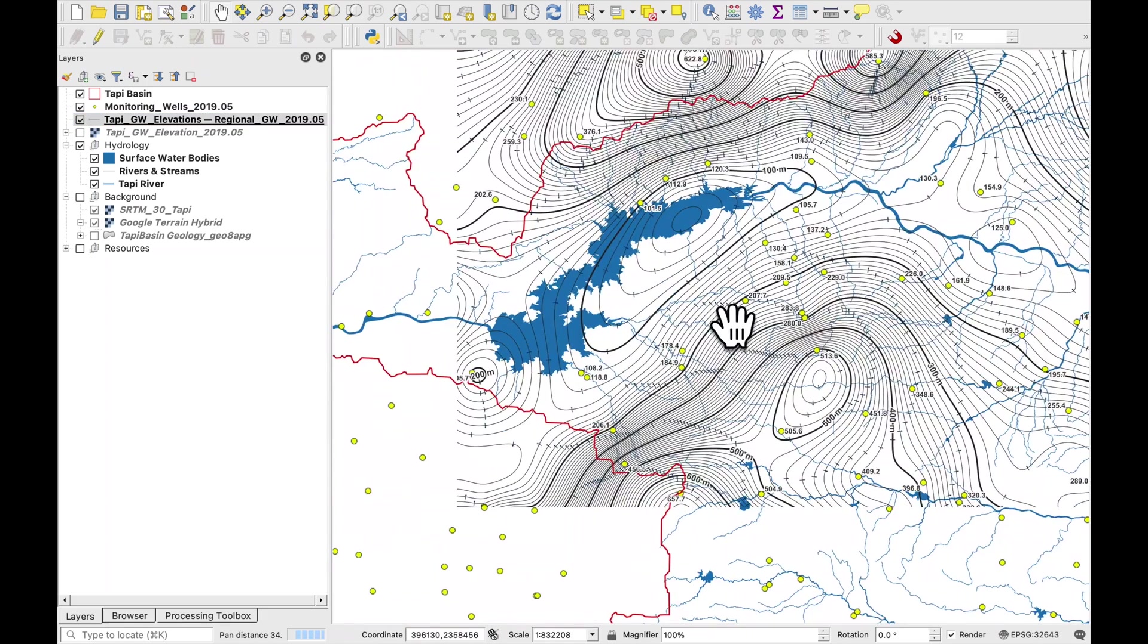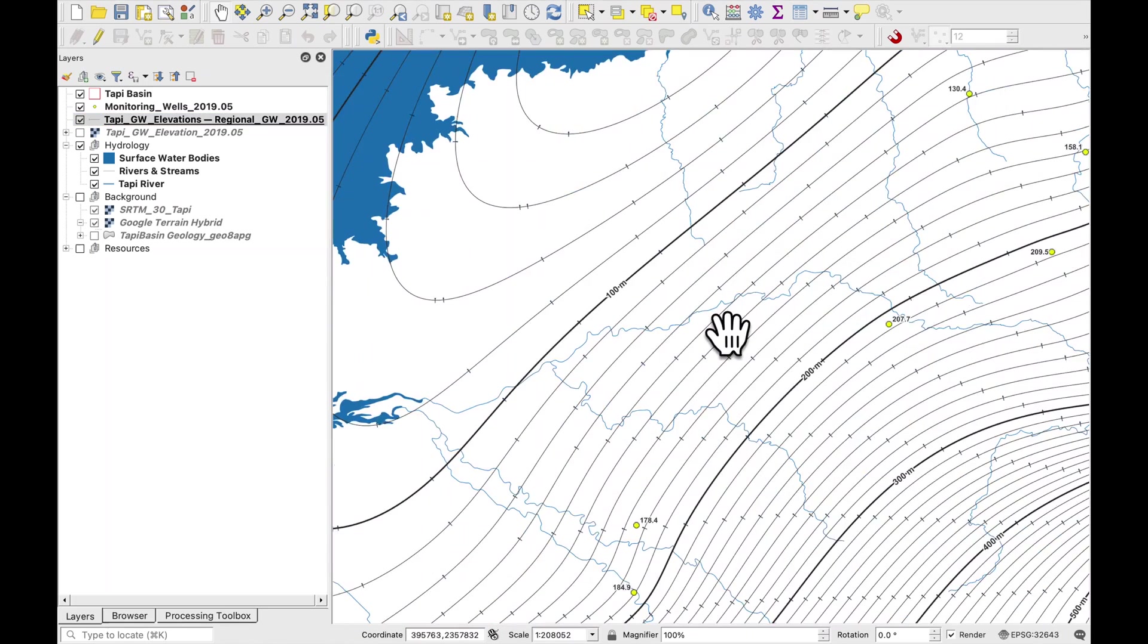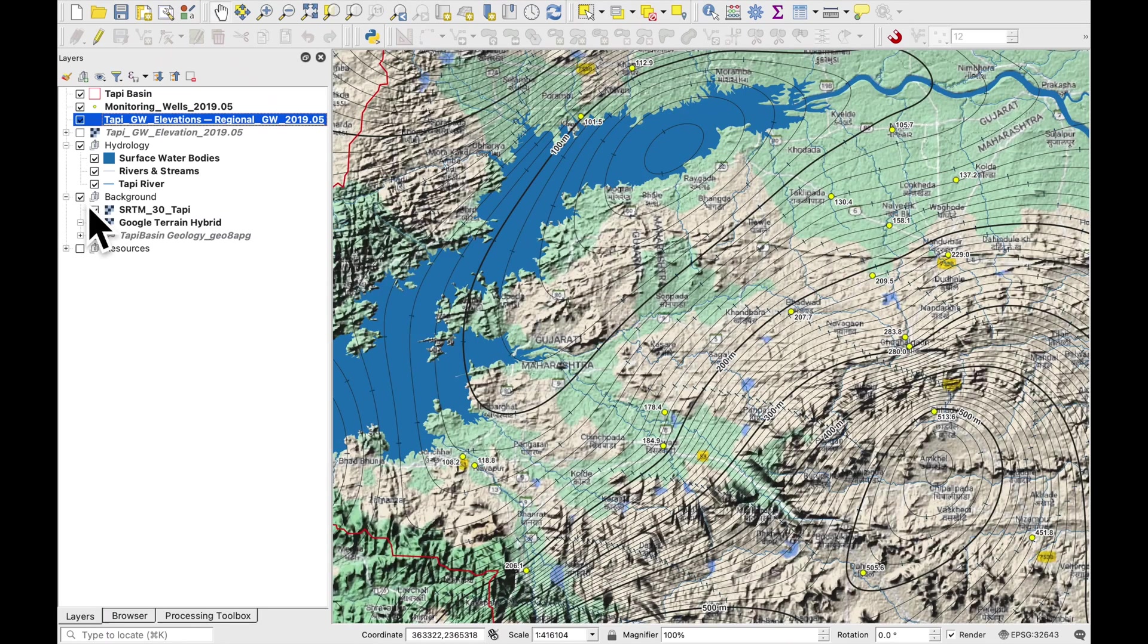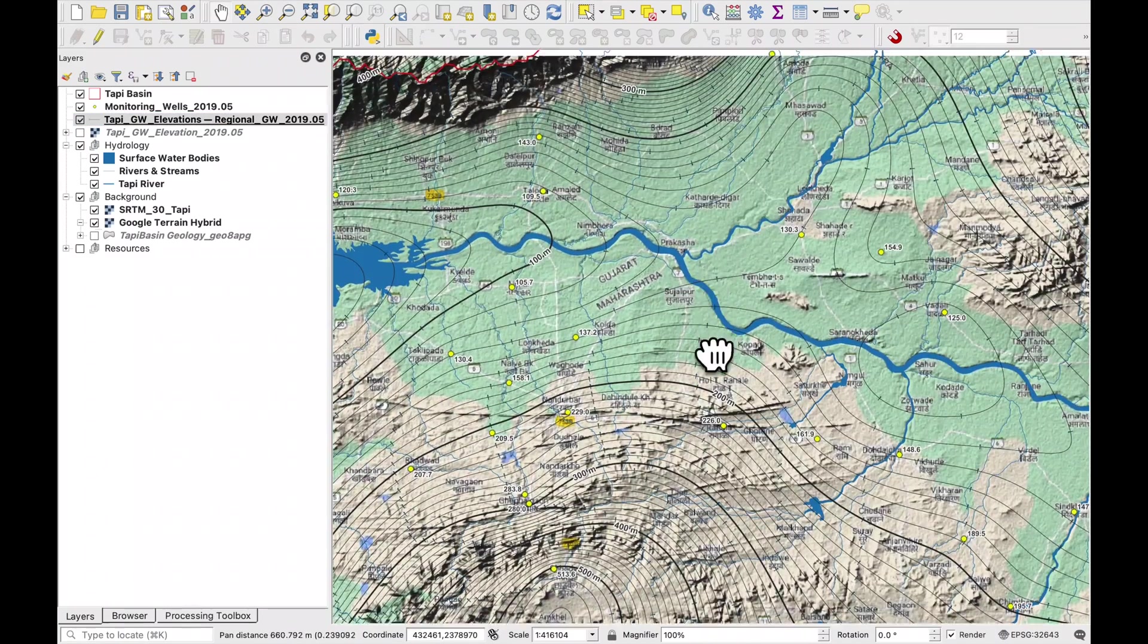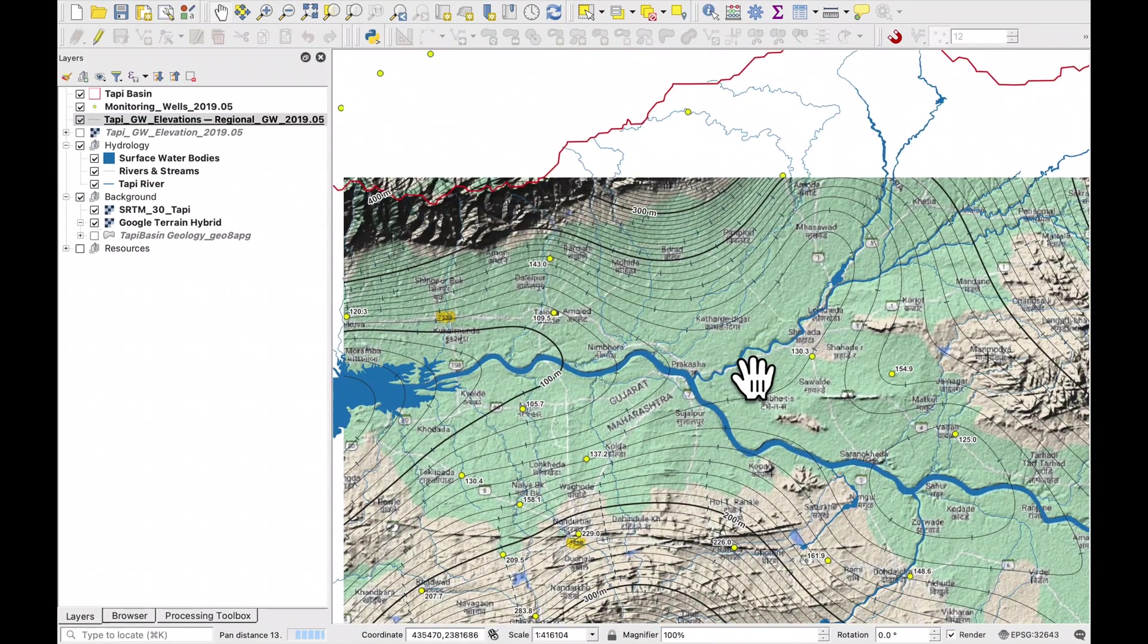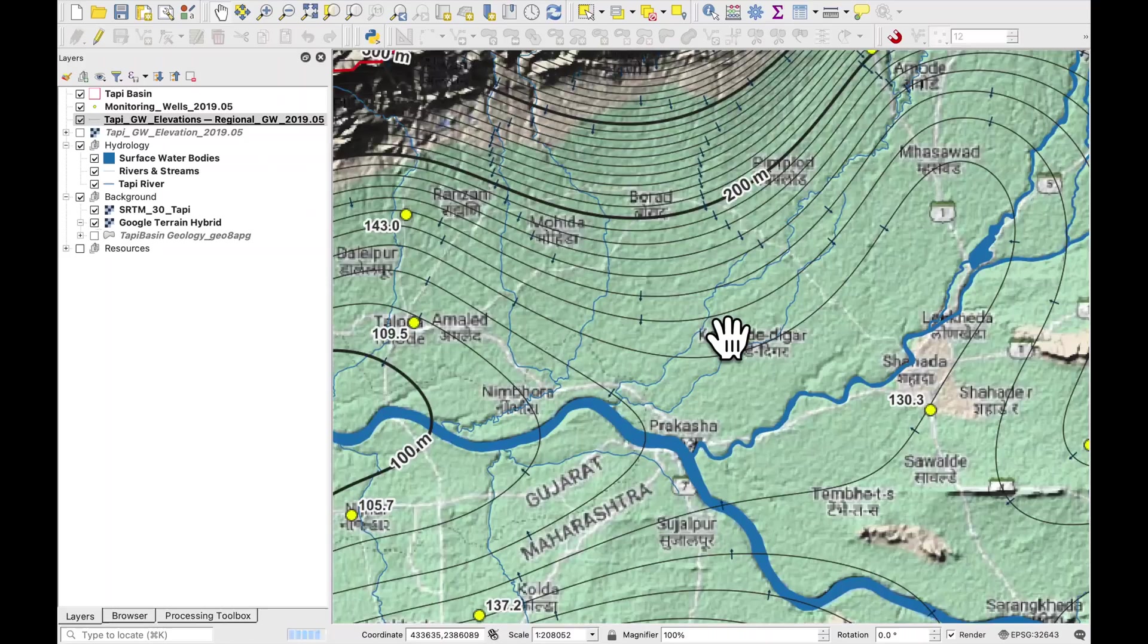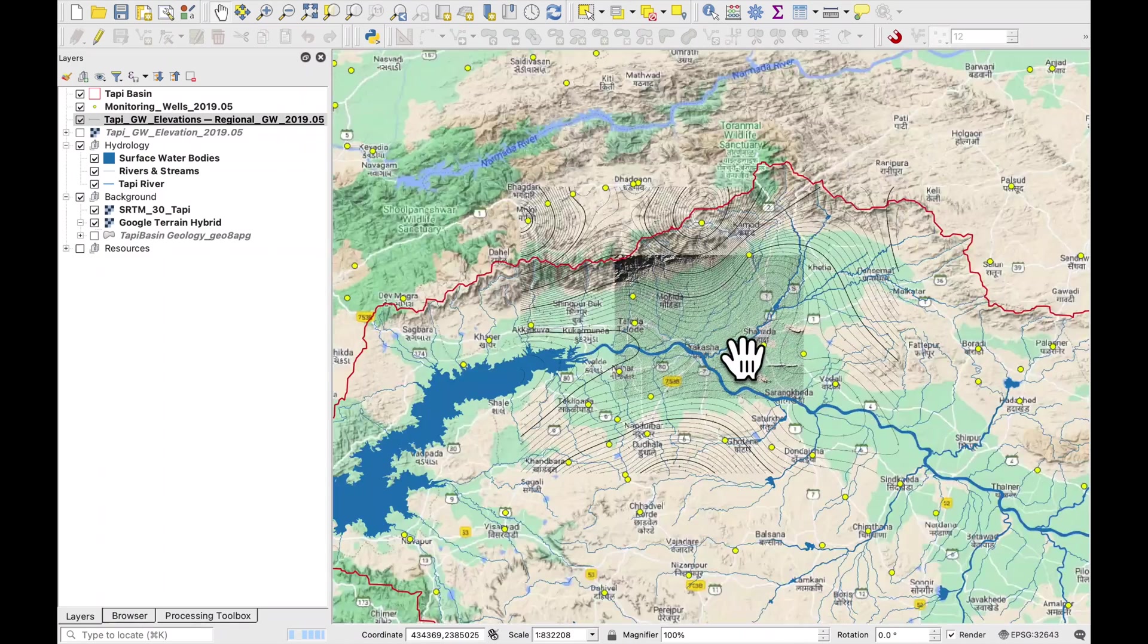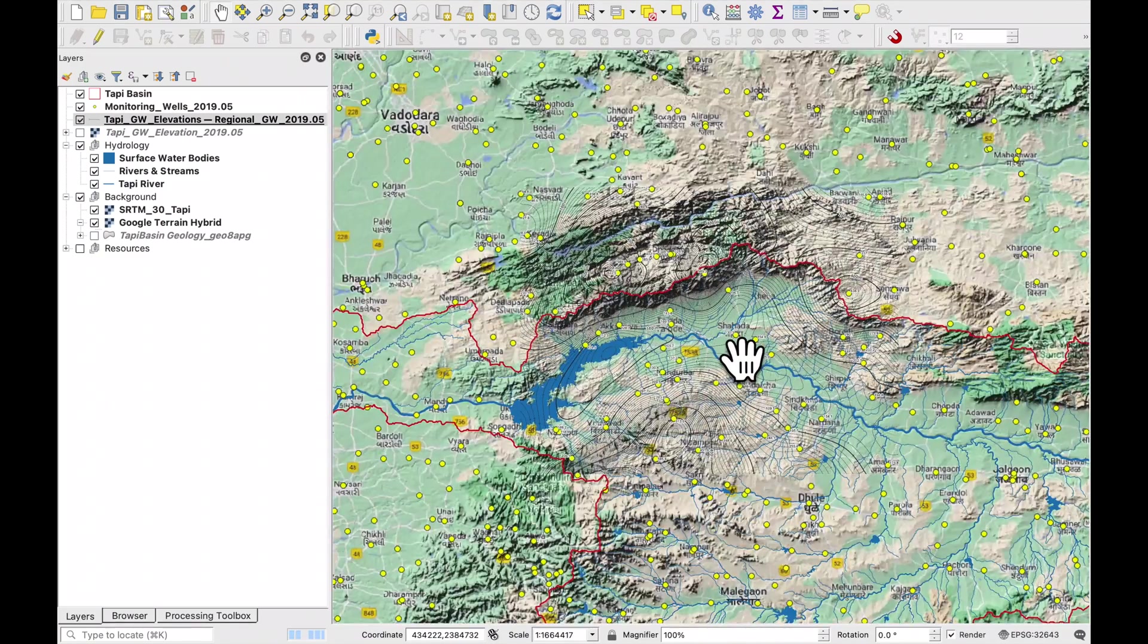And I think that's what I want. So just have a map of the groundwater elevations with little arrows showing you the direction of the groundwater flow.